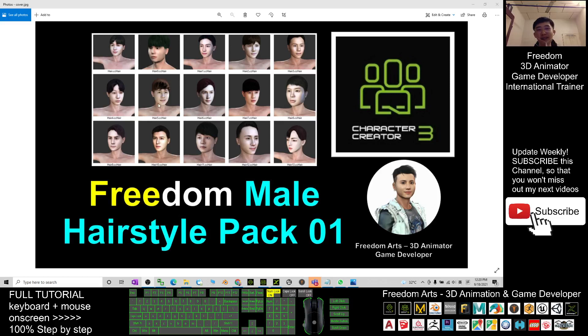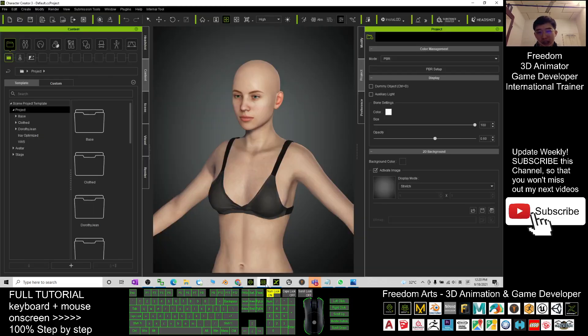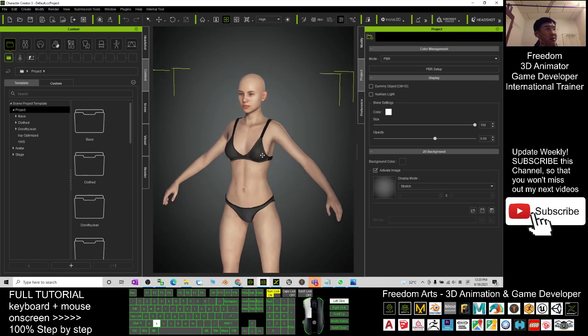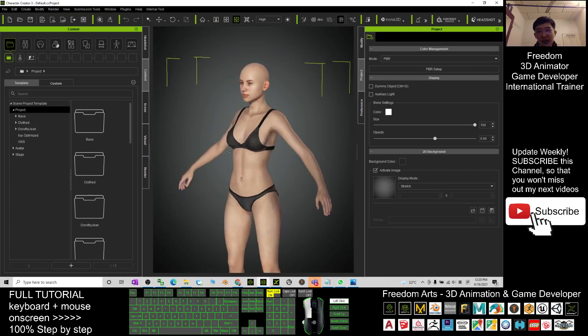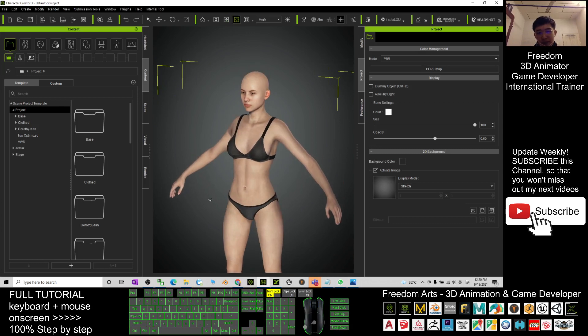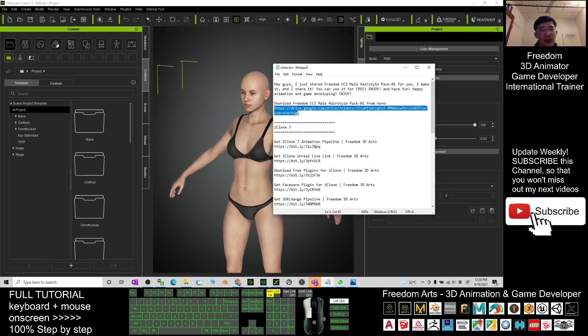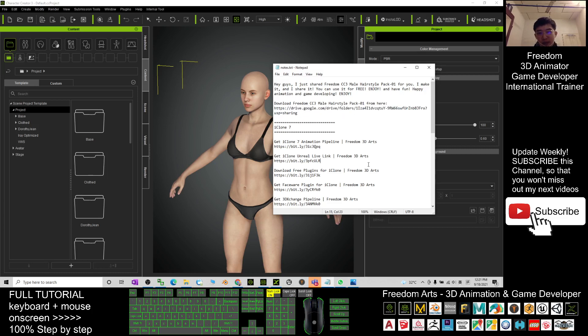Hey guys, my name is Freedom. Today I'm going to share 15 free hairstyles for you, and all of these hairstyles are for Character Creator 3. You can scroll down, go to my video description, and I've already given you the Google Drive download link. Just click into that link and you'll enter the Google Drive.